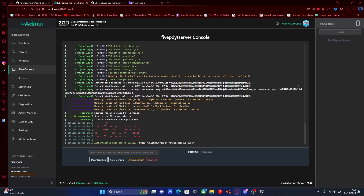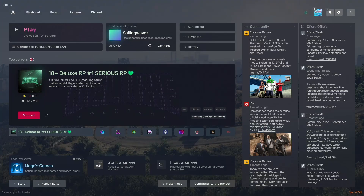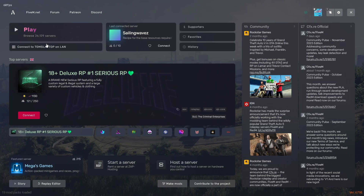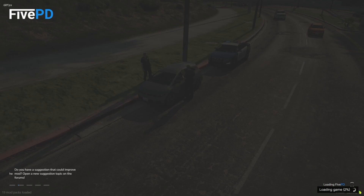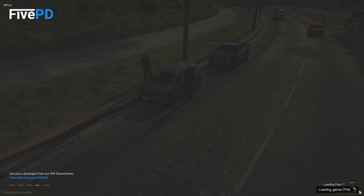Now we can actually hop into our 5PD server and I'll show you guys how to use it. To join our server — because it is a home host — just under 'Play' when launching 5M, there should be a 'Connect to' option, usually showing your PC's name, your Wi-Fi, or your IP address on LAN. That basically means you're connecting to your server hosted on your own PC. Click that and it will pop up with the name of our server and load you in. A little hint that your 5PD is working: you should be greeted with a 5PD loading screen.